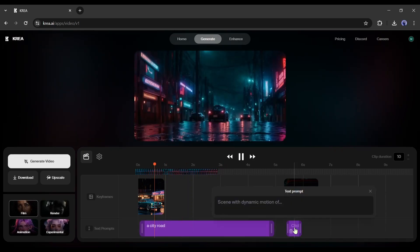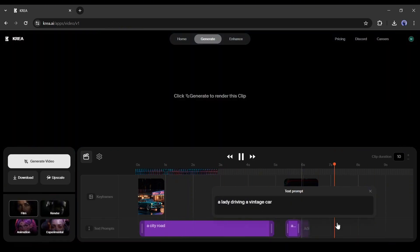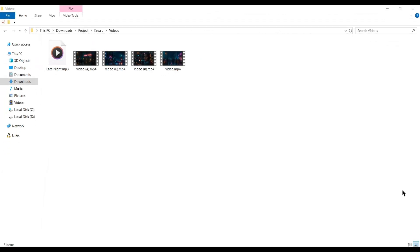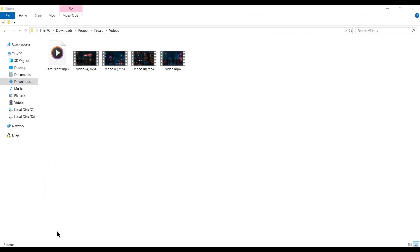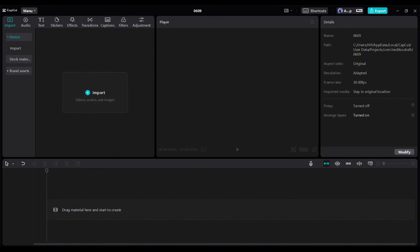After generating all the video clips, download them to your device. Our video clips are ready. Now we have to give the final touch. These are my generated video clips. And this is a song generated by Suno AI. Now I will assemble all of them with a video editor. You can use any video editor. I will use CapCut.